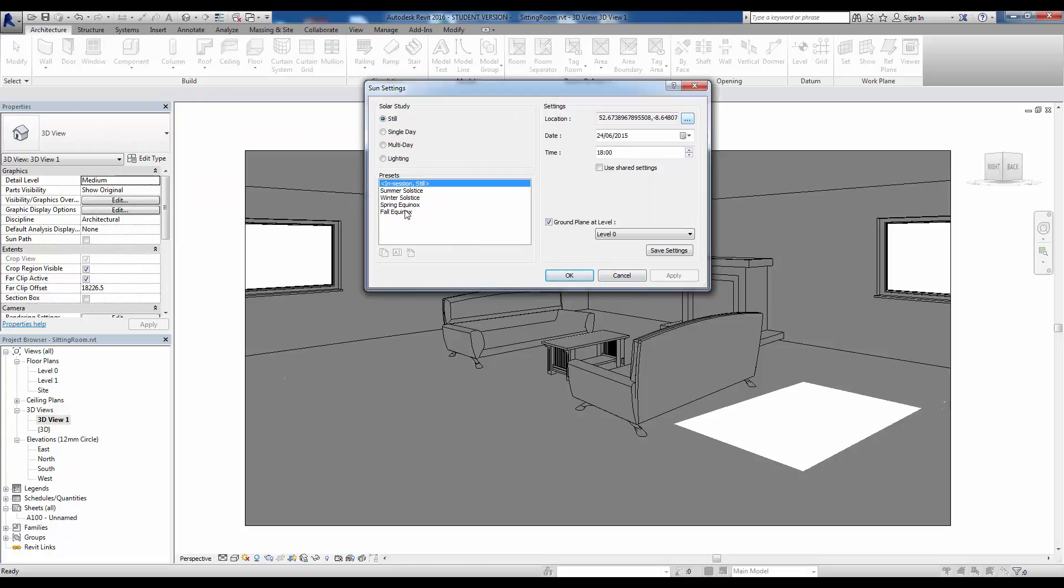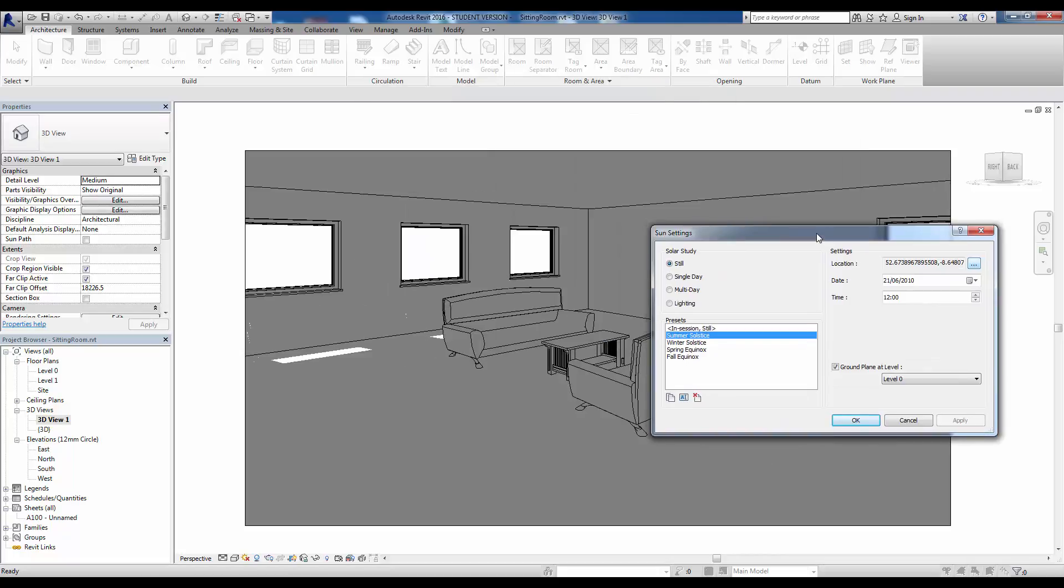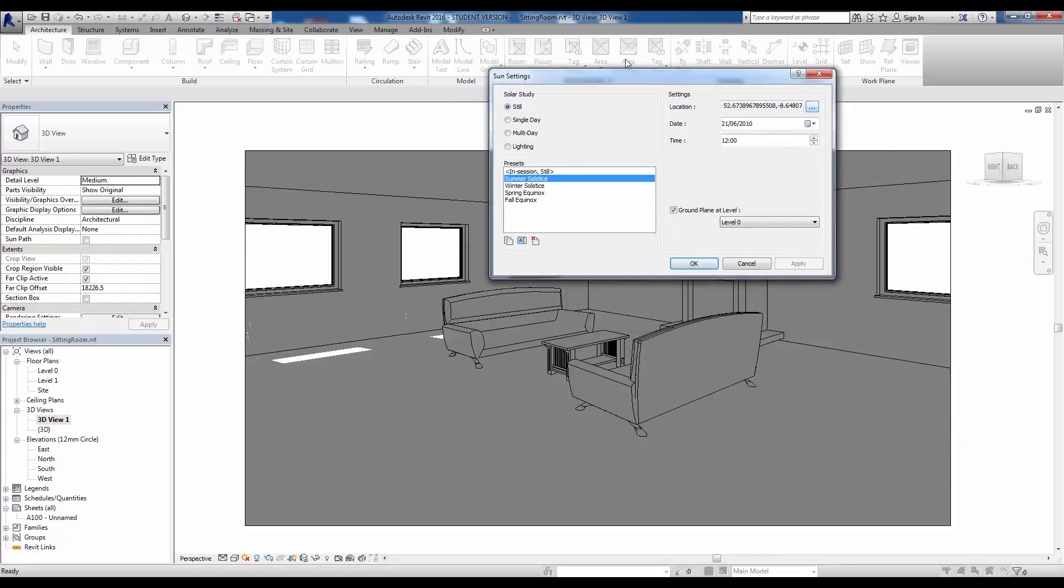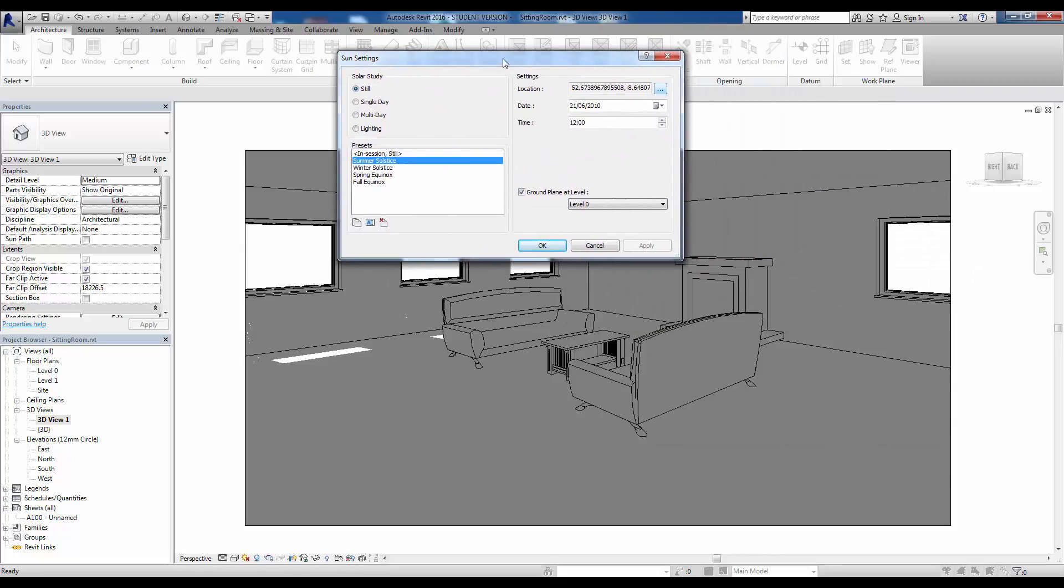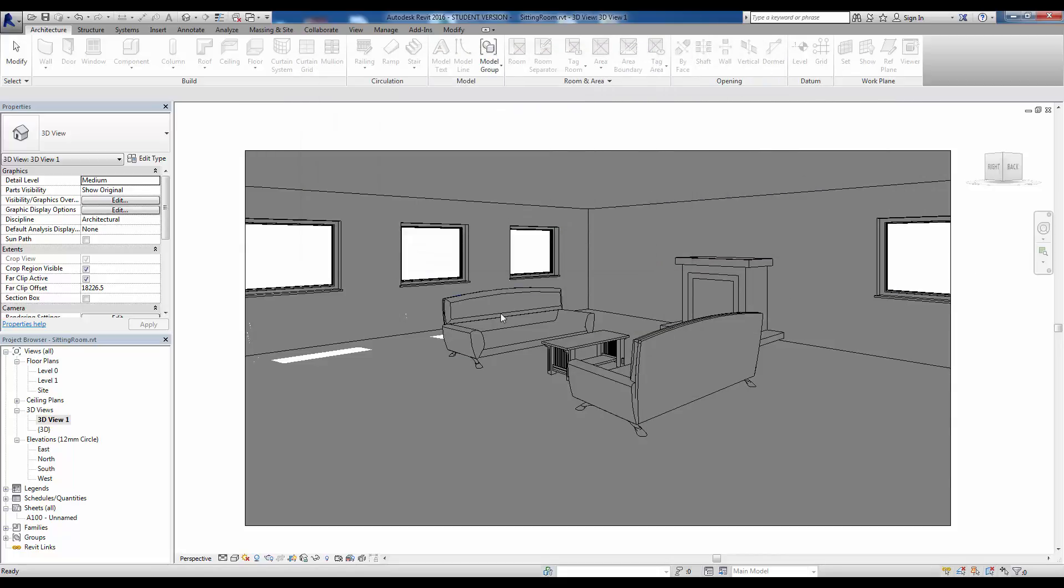And that would be it. Actually, the summer solstice, there we go. There's another one there. We can apply that and that's what we're going to see from this particular set of parameters. Okay, so let's click OK on that. That's one possibility.